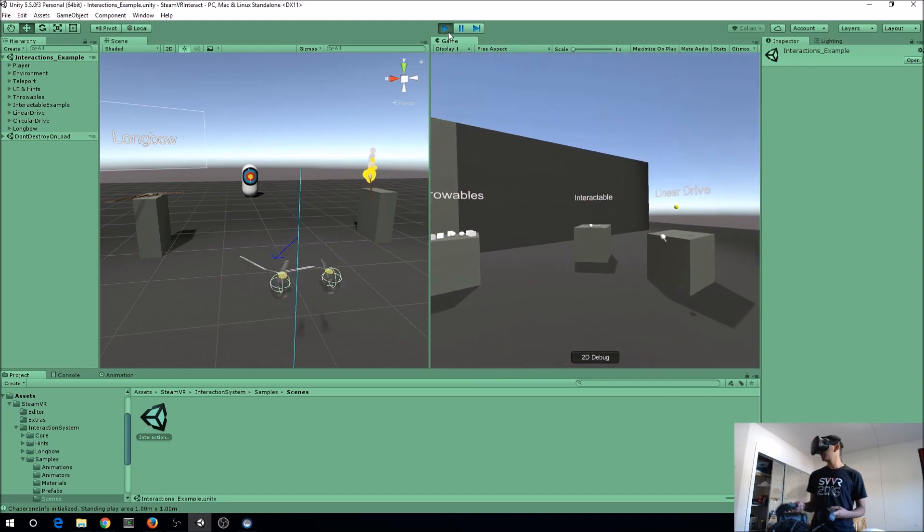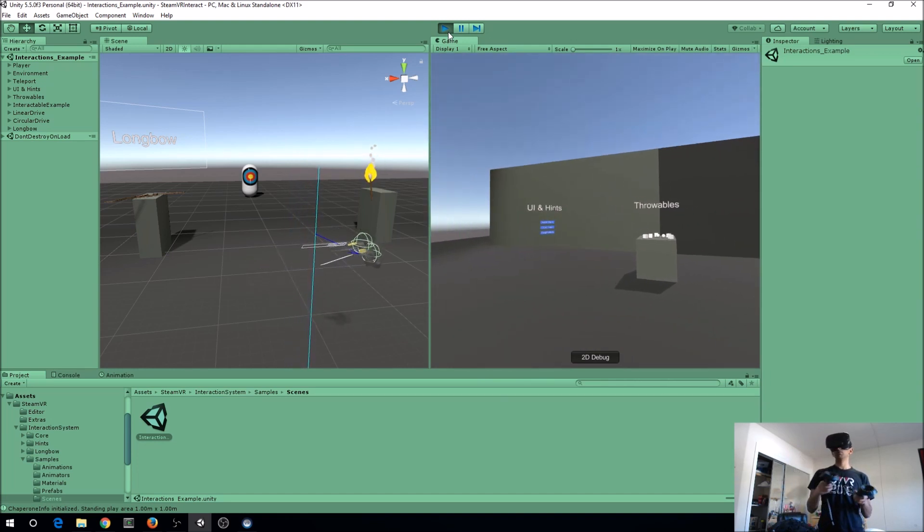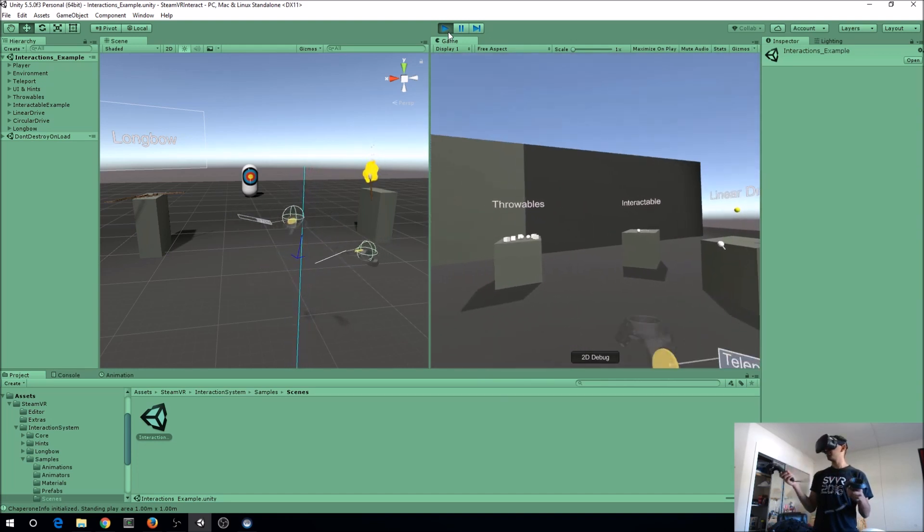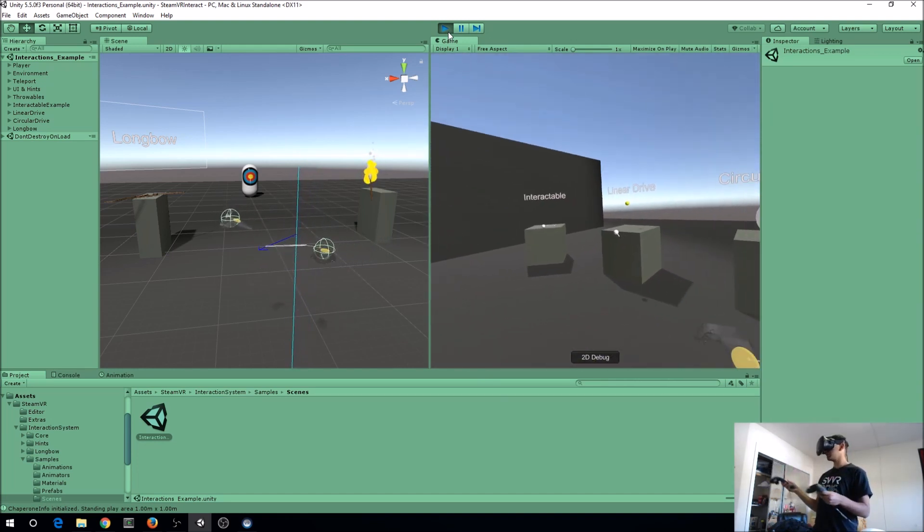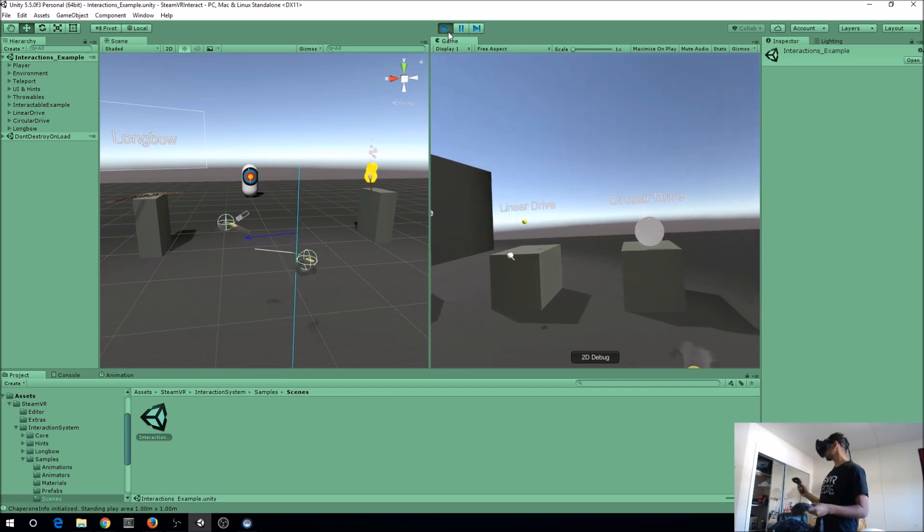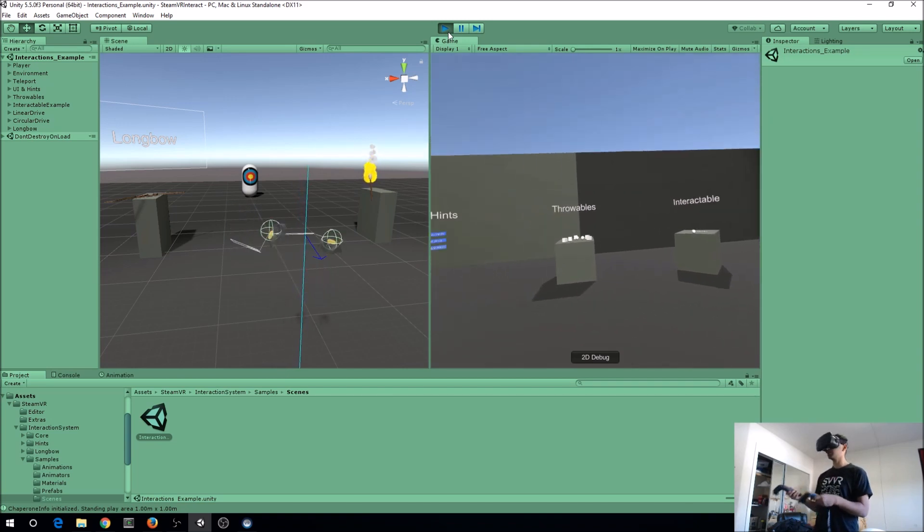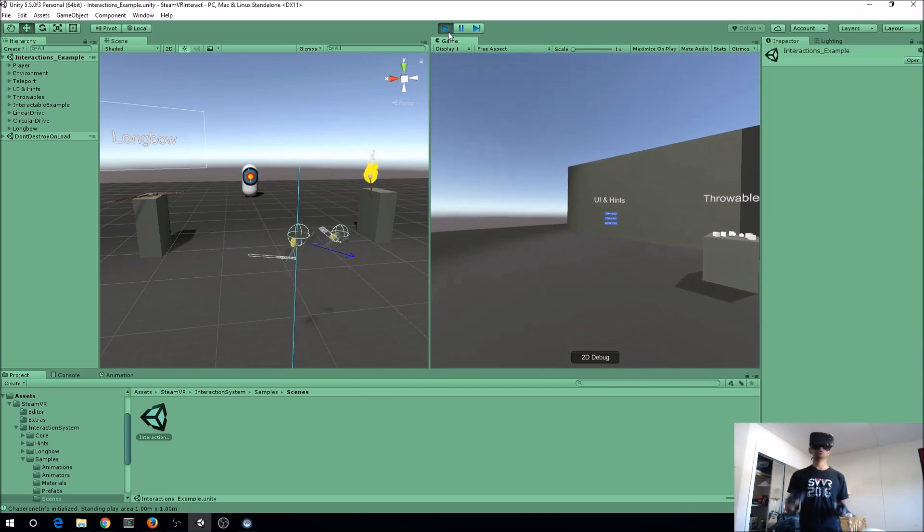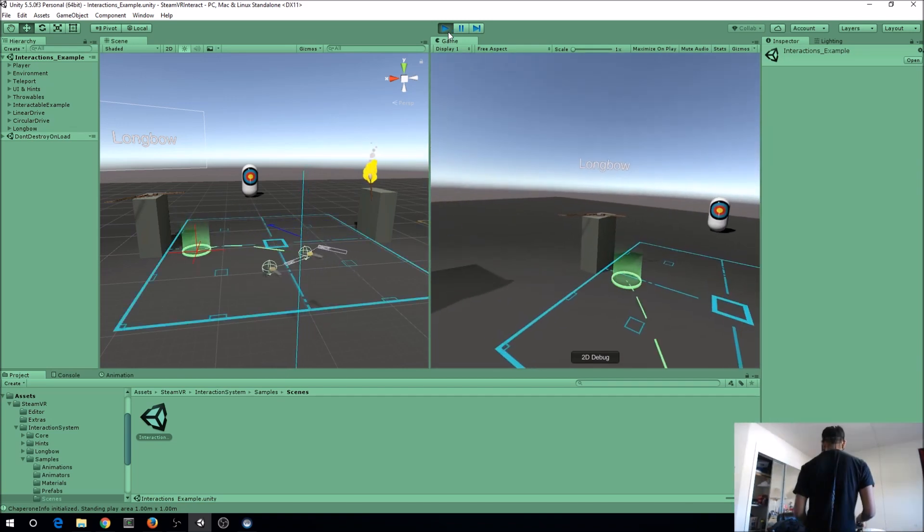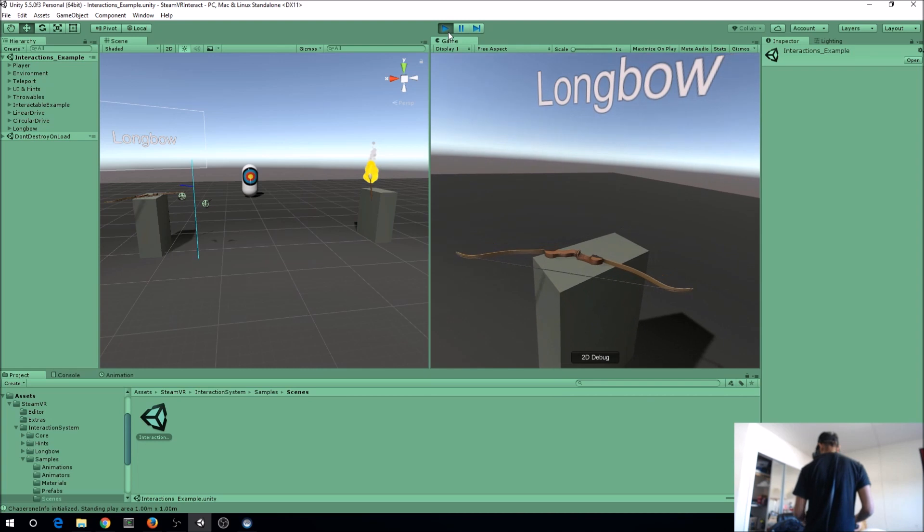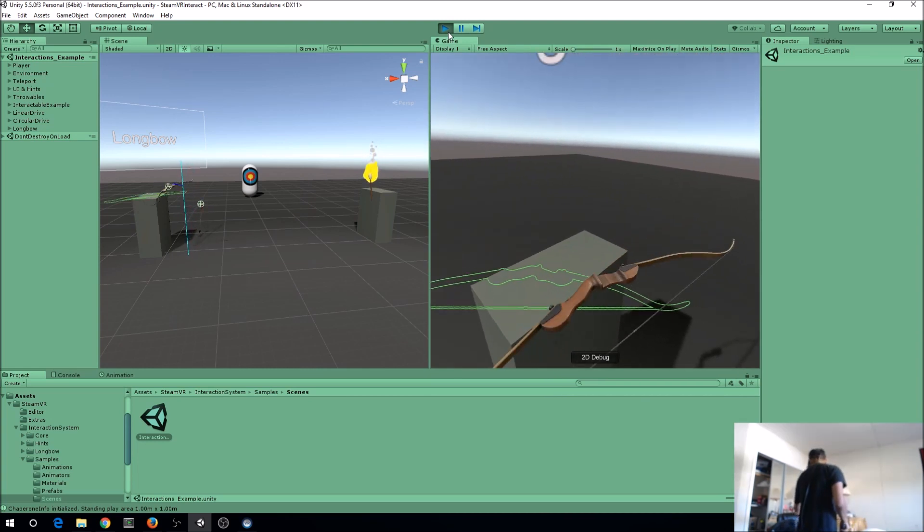Let me jump into VR right here. We see right off the bat a few different stations that show off various interactions you can do, but to kick things off, I figured let's jump into the longbow.